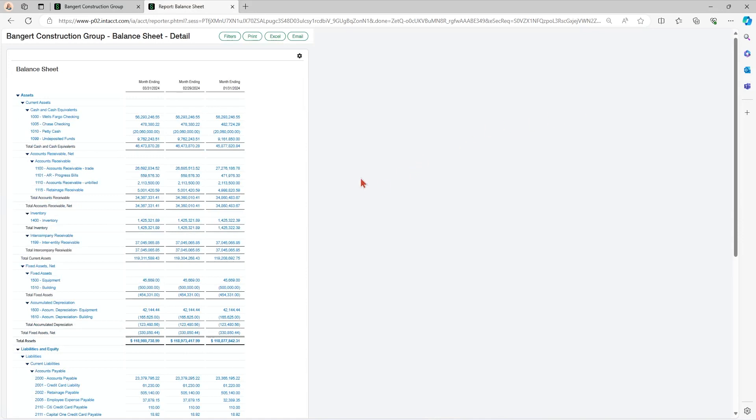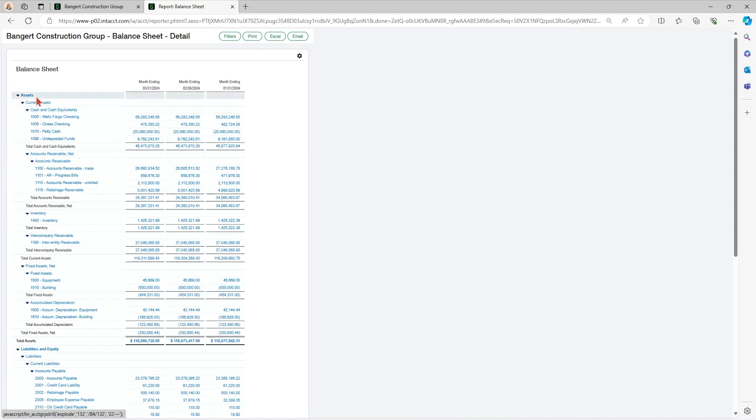You can see that the balance sheet is obviously based off an account structure. So your accounts are here, they're your rows, and then your columns are your months. So it's giving me current month and two months prior.